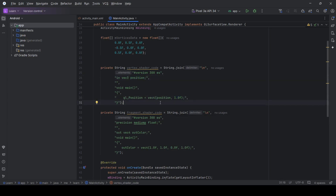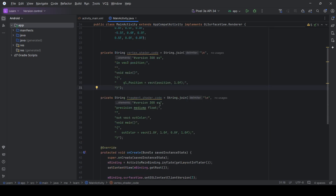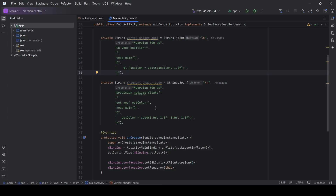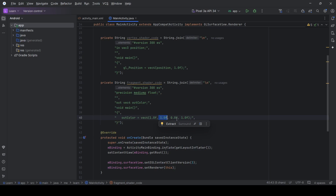This is because the coordinate system used in OpenGL is actually four-dimensional. In the fragment shader we define the final color for each fragment of the triangle. Here we fix the color by setting the red and green components to 1 and the blue to zero, and then there is the alpha component.